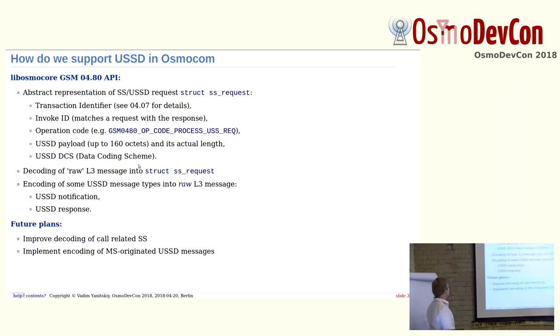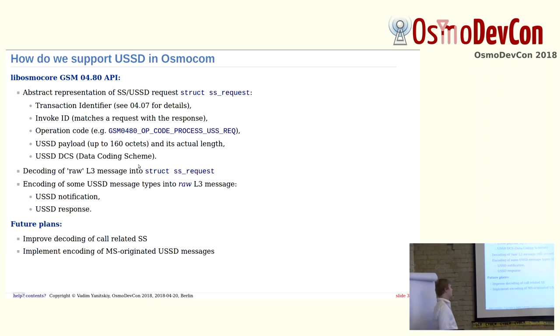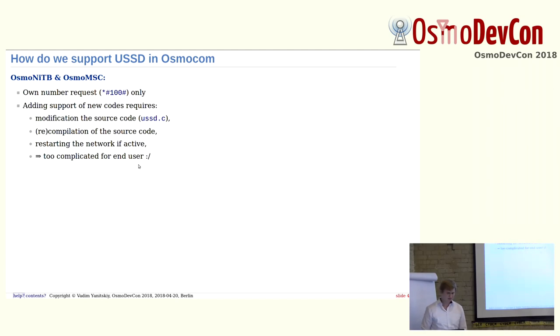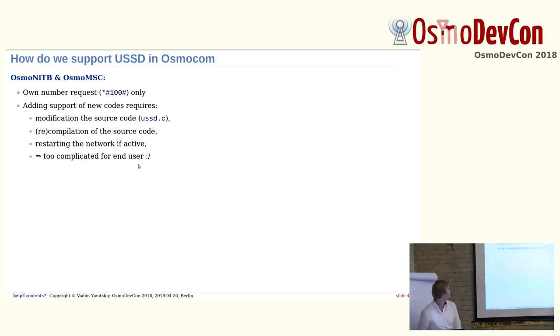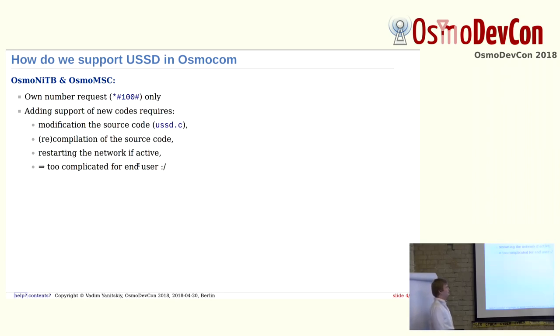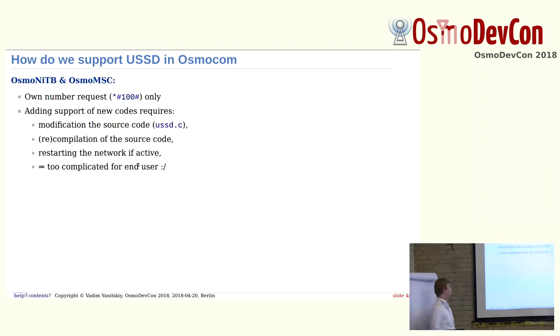What I would like to do in the future is to improve decoding of call-related supplementary services, and implement encoding of mobile-originated USSD messages. For many years, we have this common code to request your own number in the network. If the user of this project would like to implement some new codes, he has to modify the source code, compile this, and if the network is already working, restart the network. It's too complicated and not a good way.